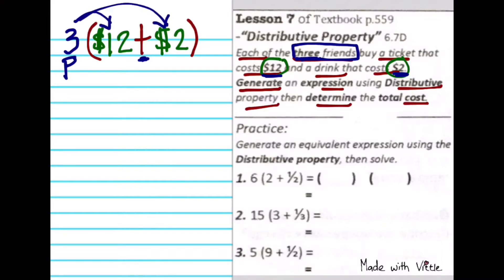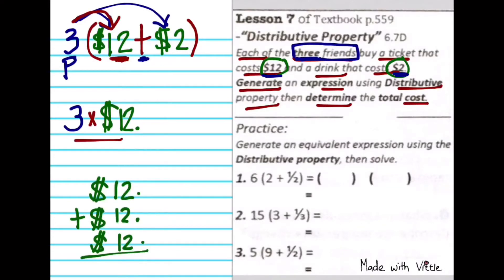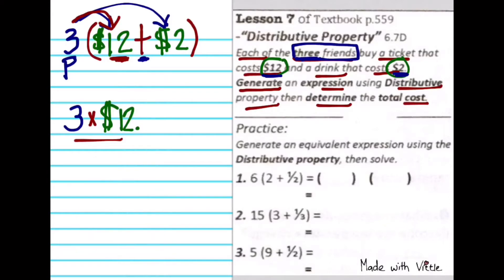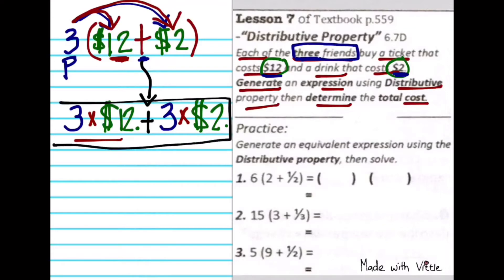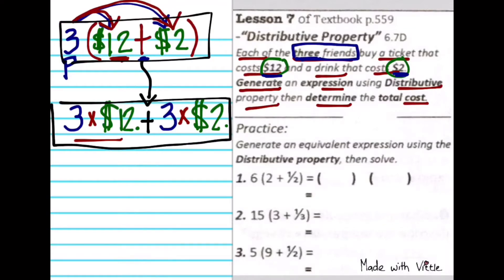The number of people should be multiplied to each of the amounts they have to pay for. Multiplying $12 by 3 is just like adding $12 three times. The next number we have to multiply 3 with is the $2. The operation in the middle should be addition, because that's what we do to get the total cost at the end.